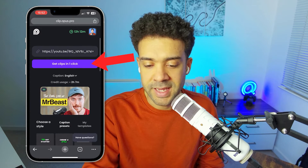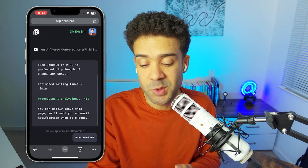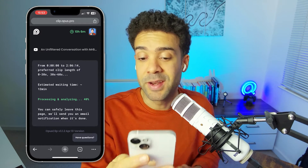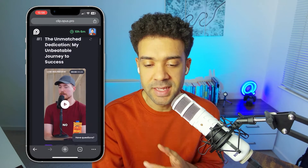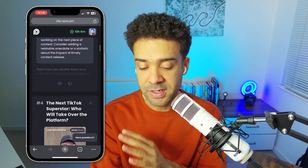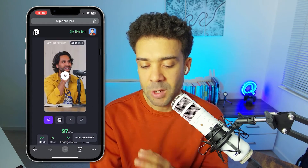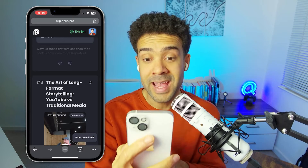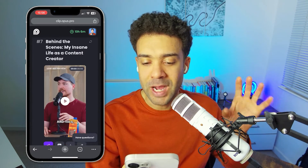Then we just press 'Get Clips' in one click and wait. It usually takes between 10 to 15 minutes max, depending on how long the original video was. So once that wait's finished, we get given a page like this where we can scroll down and see the AI has taken the original video and given us a ton of clips that we can then put onto social media. The AI has actually created 40 clips from that original two-hour recording.